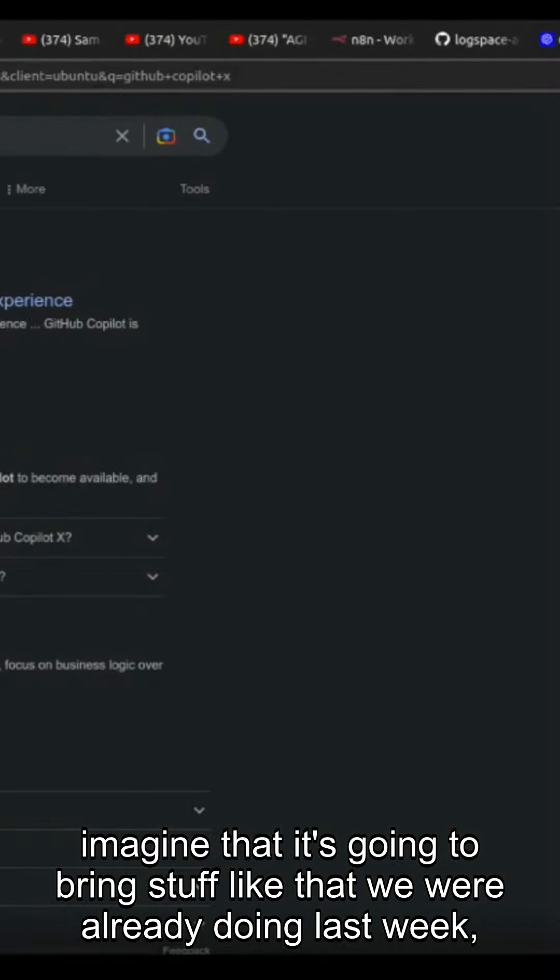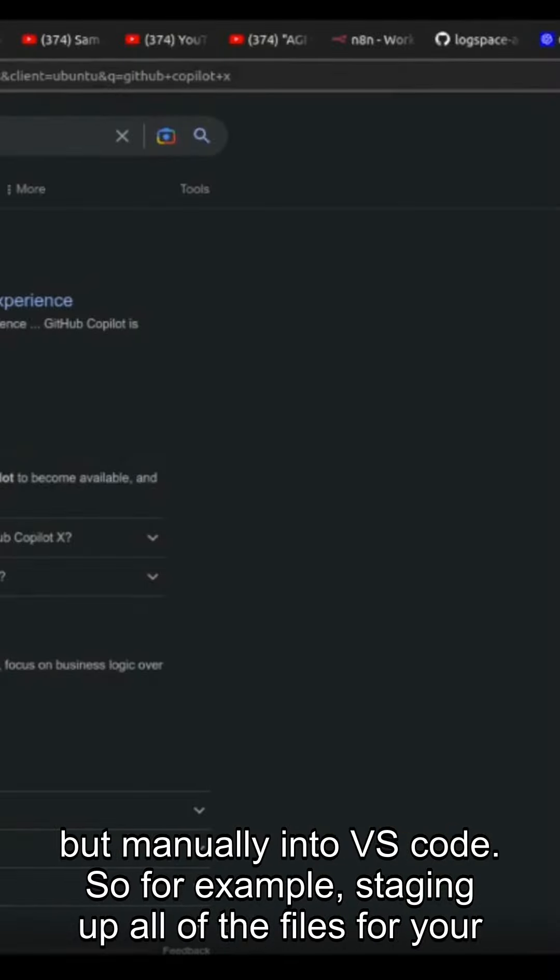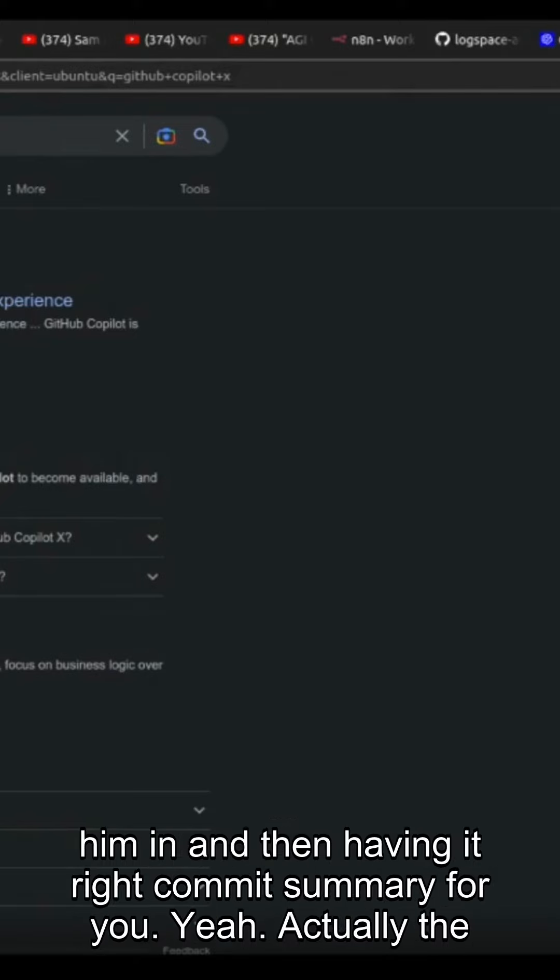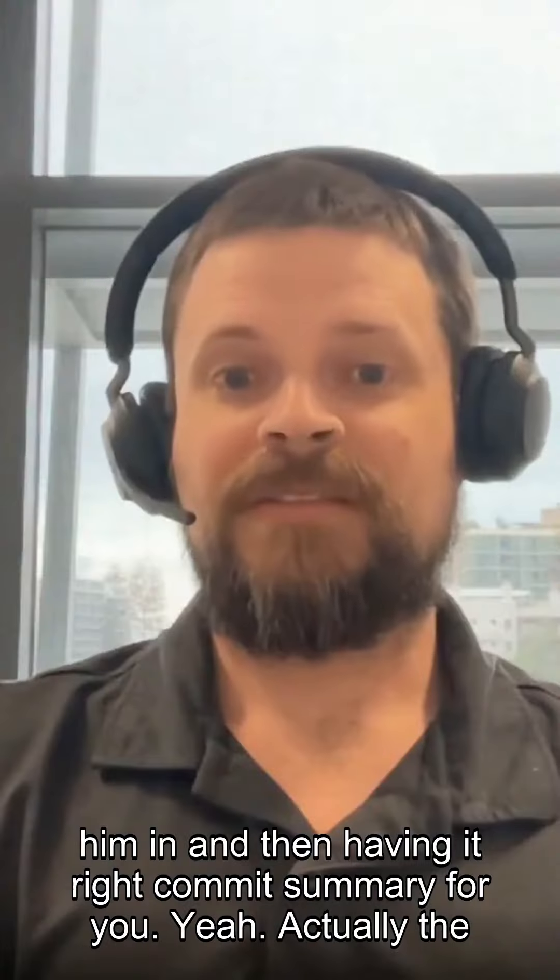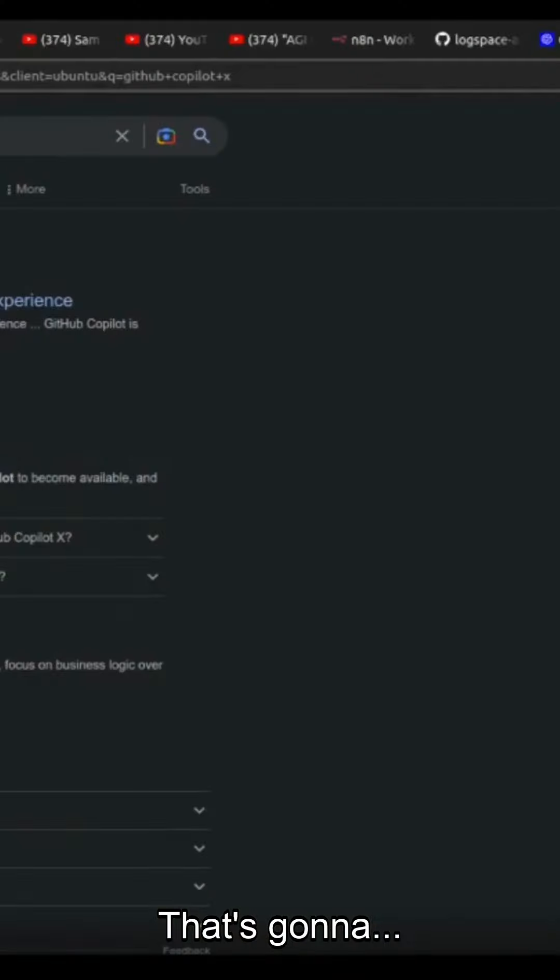And I can imagine they're going to bring stuff like that we were already doing last week, but manually into VS Code. So for example, staging up all of the files for your commit and then having it write a commit summary for you. Yeah, exactly what actually the files do.